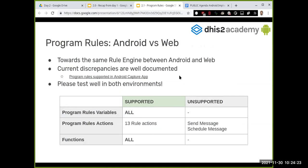Unfortunately, there are differences between how program rules are evaluated on Android versus web, because the source code used by each is different. We hope this will be merged at some point. It means you can achieve a set of program rules that works in both environments, but sometimes what works in one does not work in the other. The recommendation is to test very well in both Android and web before going live.